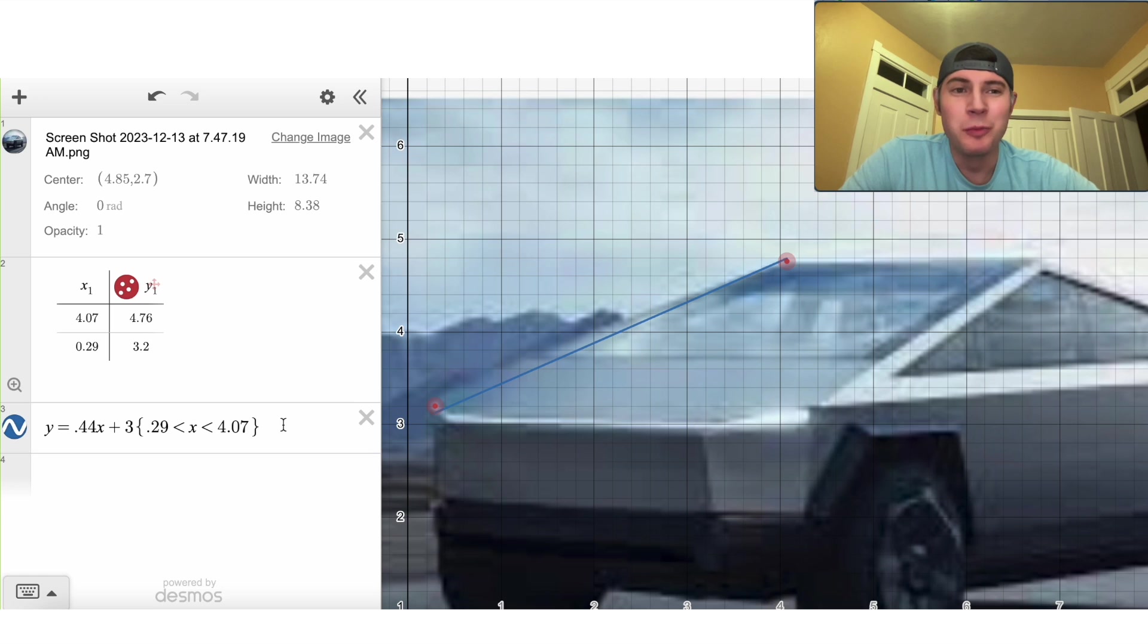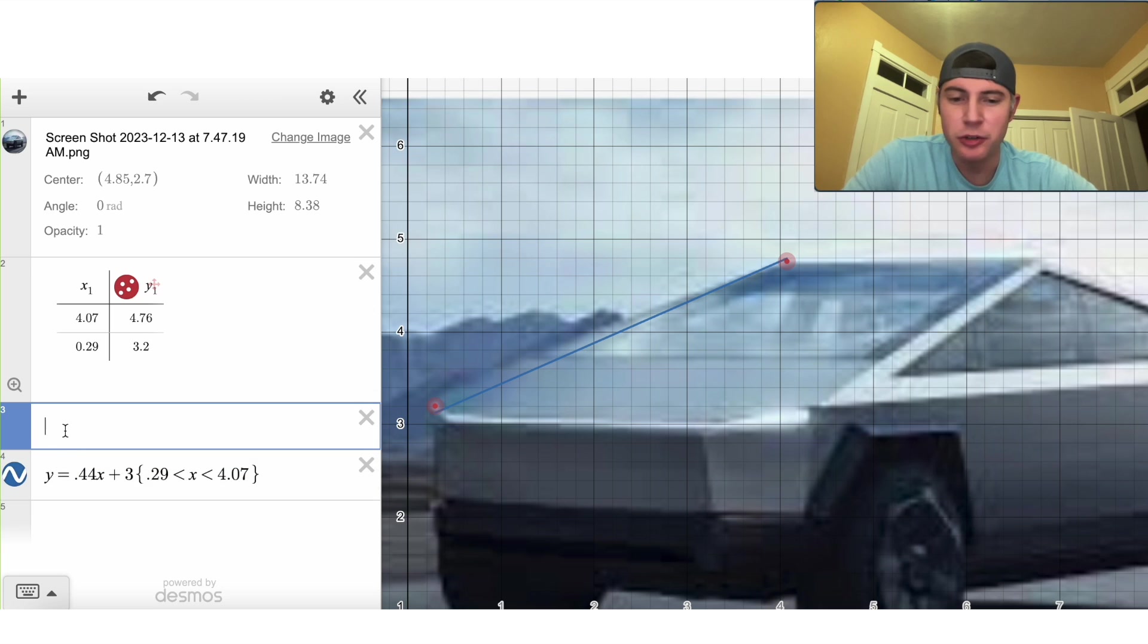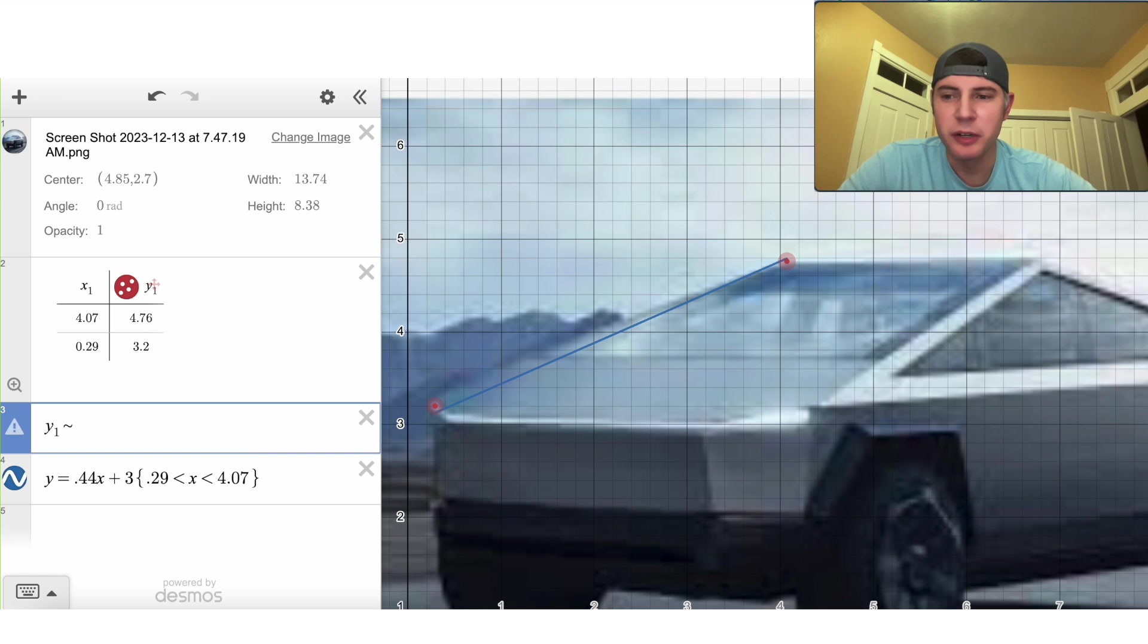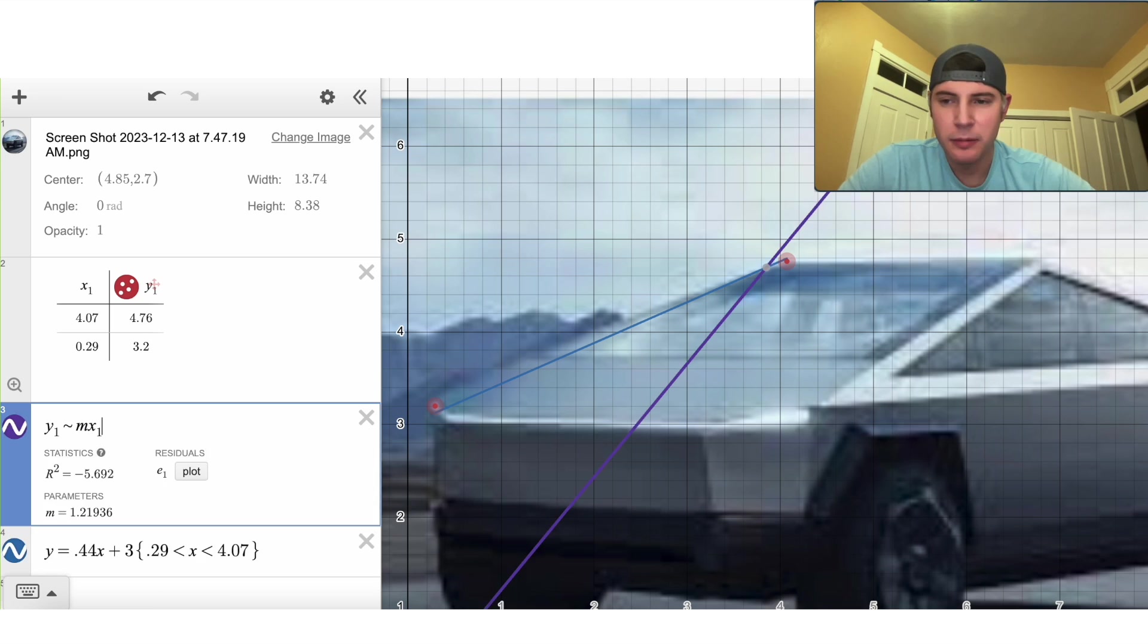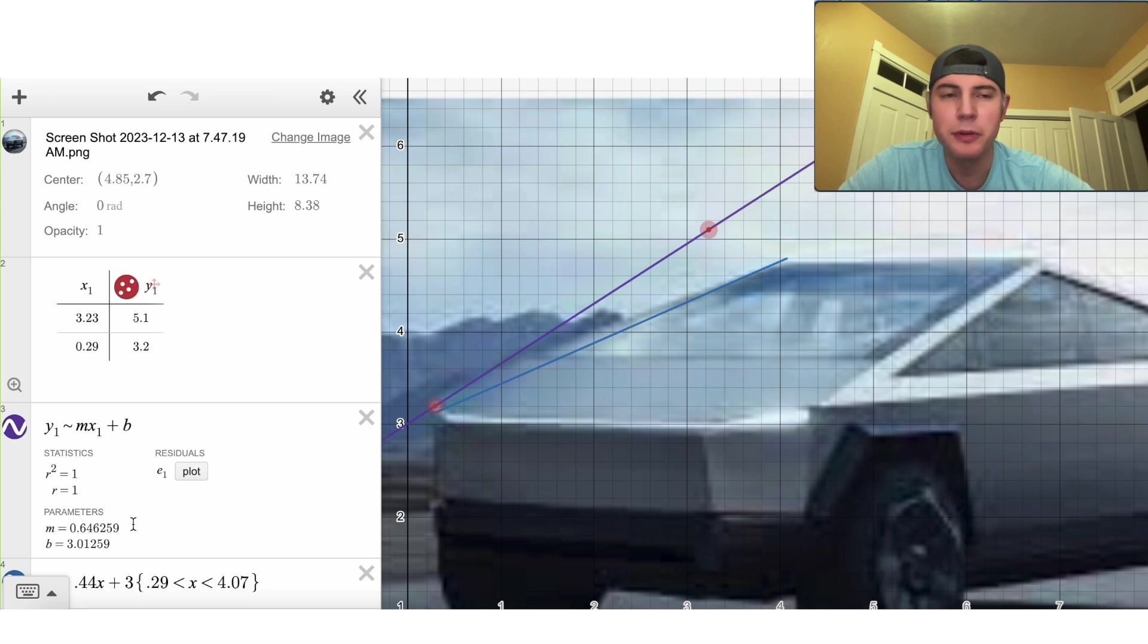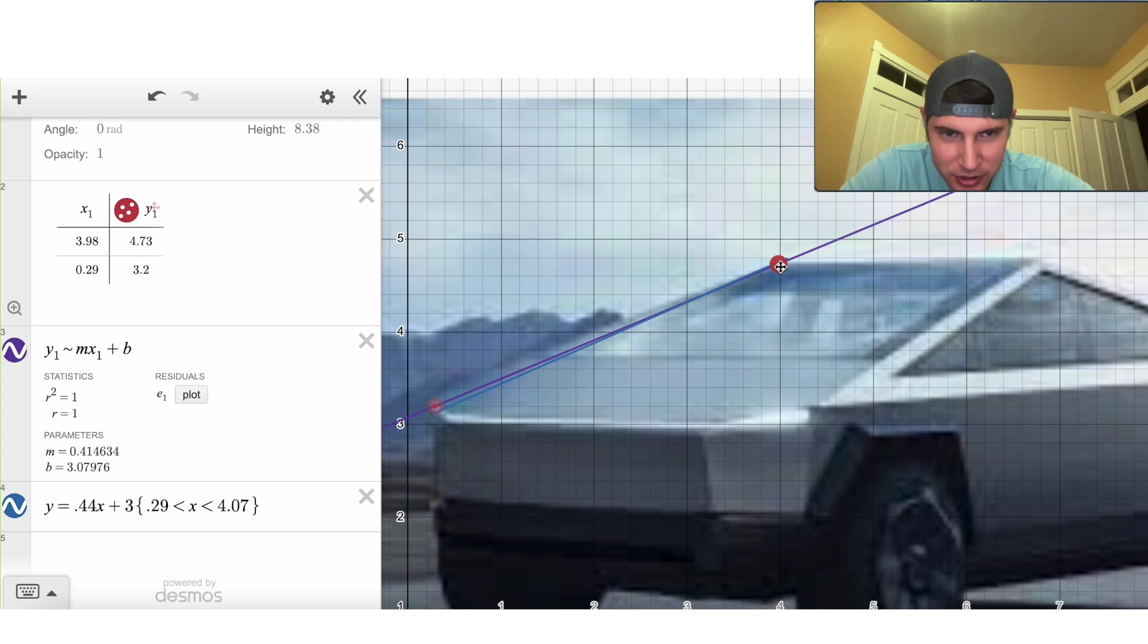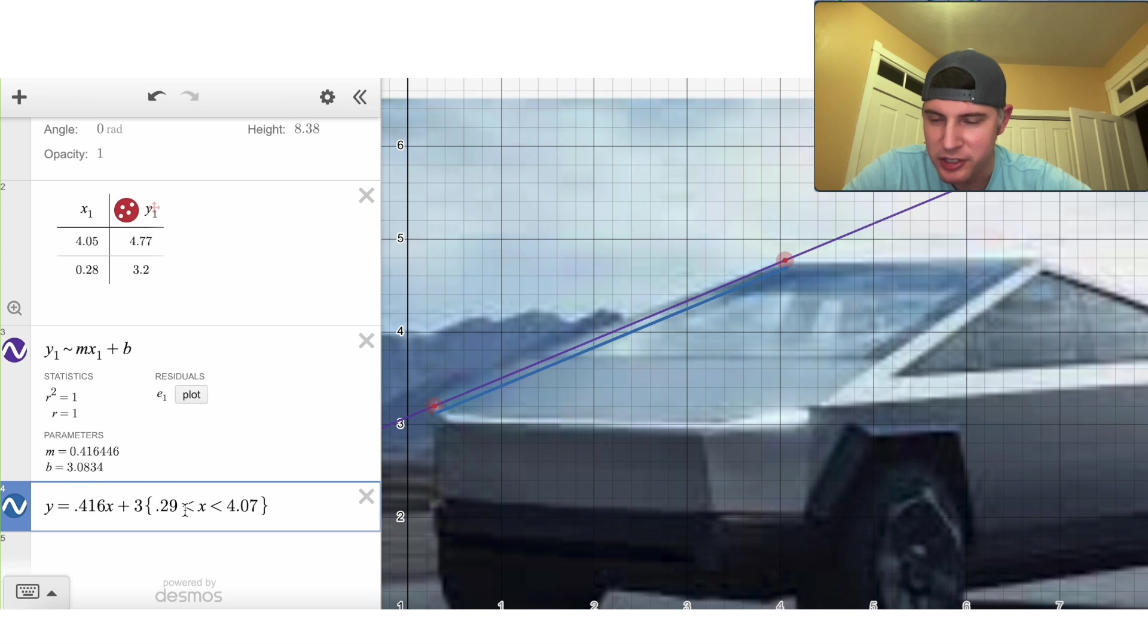But there's one more thing we can do with these points. We can actually get the equation of the line through those two points. If you make a new line here and do y sub 1 and then do this little squiggle thing and then do m x sub 1 plus b, it automatically finds the line that goes through those points and it gives you the slope m and it gives you the y-intercept b. So if I just change that right here, actually let's line it up first. So we can see I was close, but I was off by a little bit. I actually want to do 0.416 and my y-intercept should be 3.08.